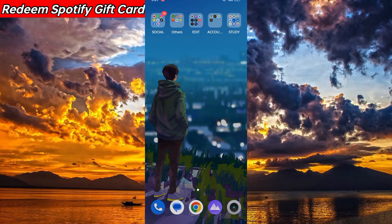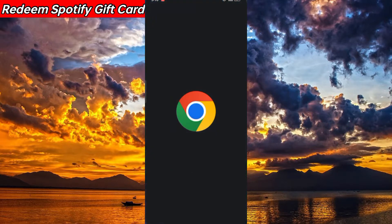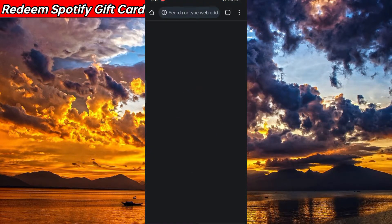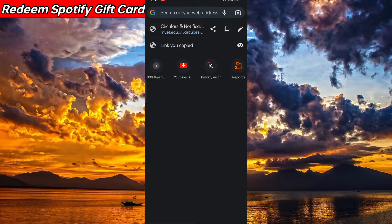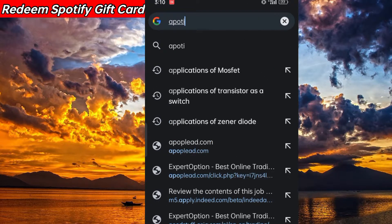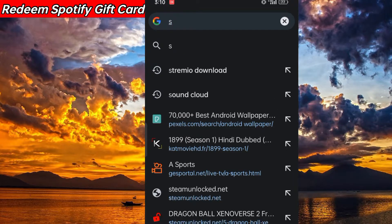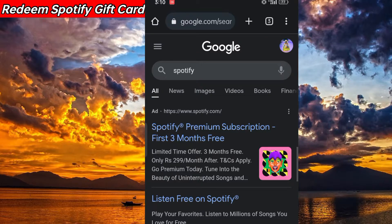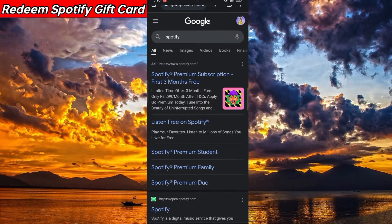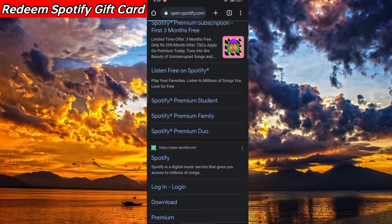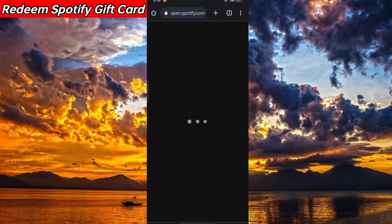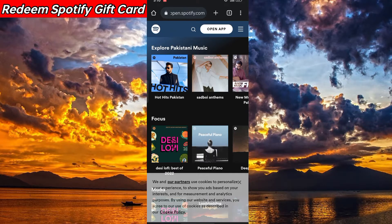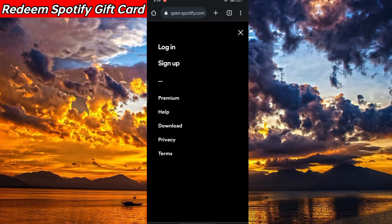All you need to do is head to any browser you have — I'm using Google Chrome right here. From here, search for Spotify and go to the official website. Don't use the application; we require the browser only.